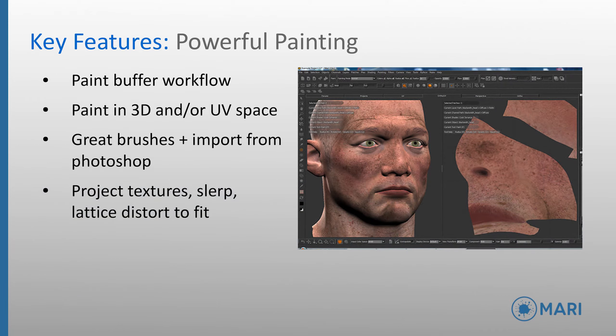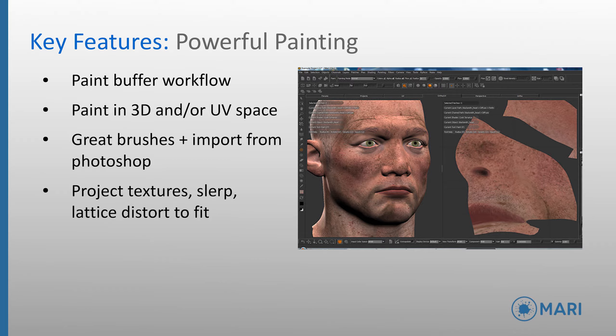Let's now move on and take a look at some of the key features of Mari that set it apart from its competition. Firstly, the painting capabilities. Mari uses a unique paint buffer workflow where you are painting onto a piece of digital glass that is projected onto the canvas. This allows artists to reuse paint strokes and decide when to bake this projection down onto UVs.